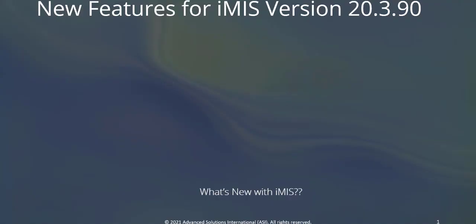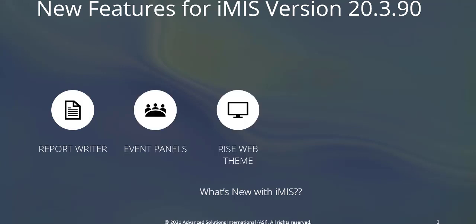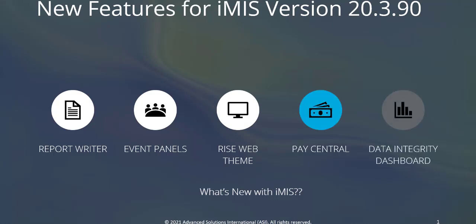With this version of iMIS, we have new features including the iMIS Report Writer, Event Panels, a new RISE website theme, Pay Central for Accounting and Finance, and a new Data Integrity Dashboard. We'll cover each of these in more detail throughout this video.